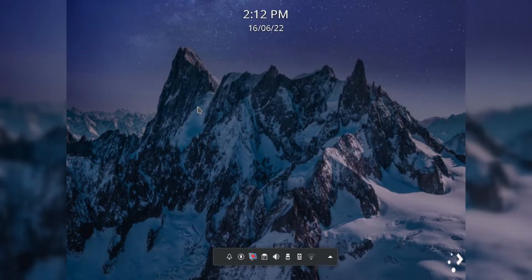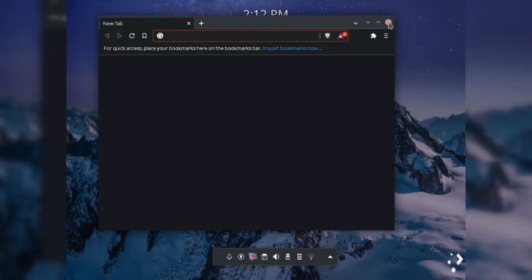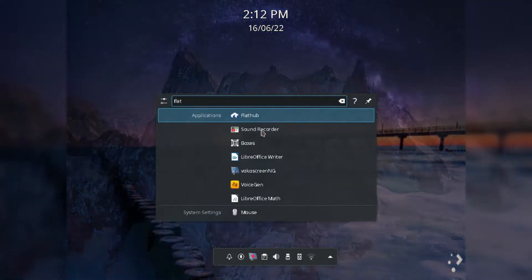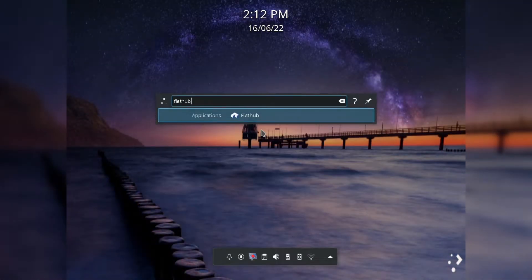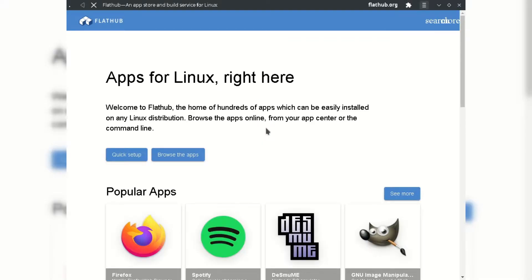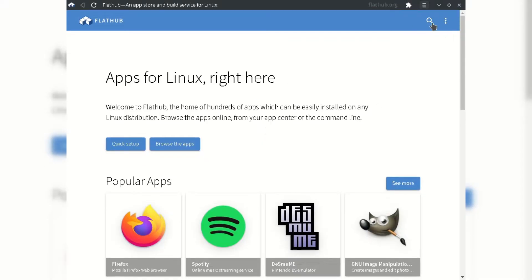So without wasting any time, let's go to the installation procedure. If you use Flatpak Package Manager, just search for Flathub in the browser and search Boxes.